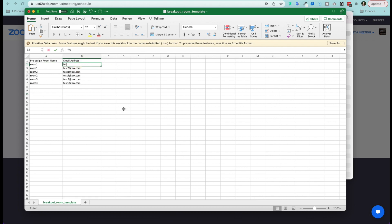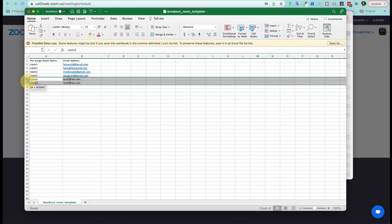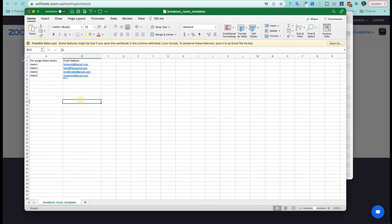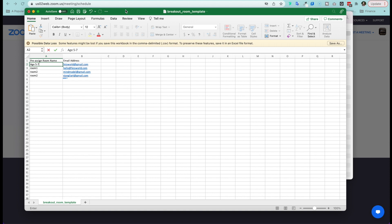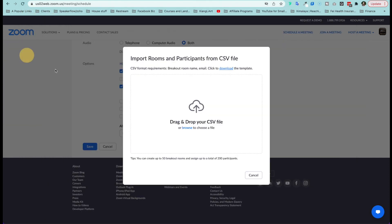So here, I'm just going to create a few tests. And I'm going to just for now get rid of the additional rooms. I got room one and two. Now I can also change the name of the rooms as well. I can say age five to seven. And then this is age eight to eleven. Make sure you save the file. You close out of it.